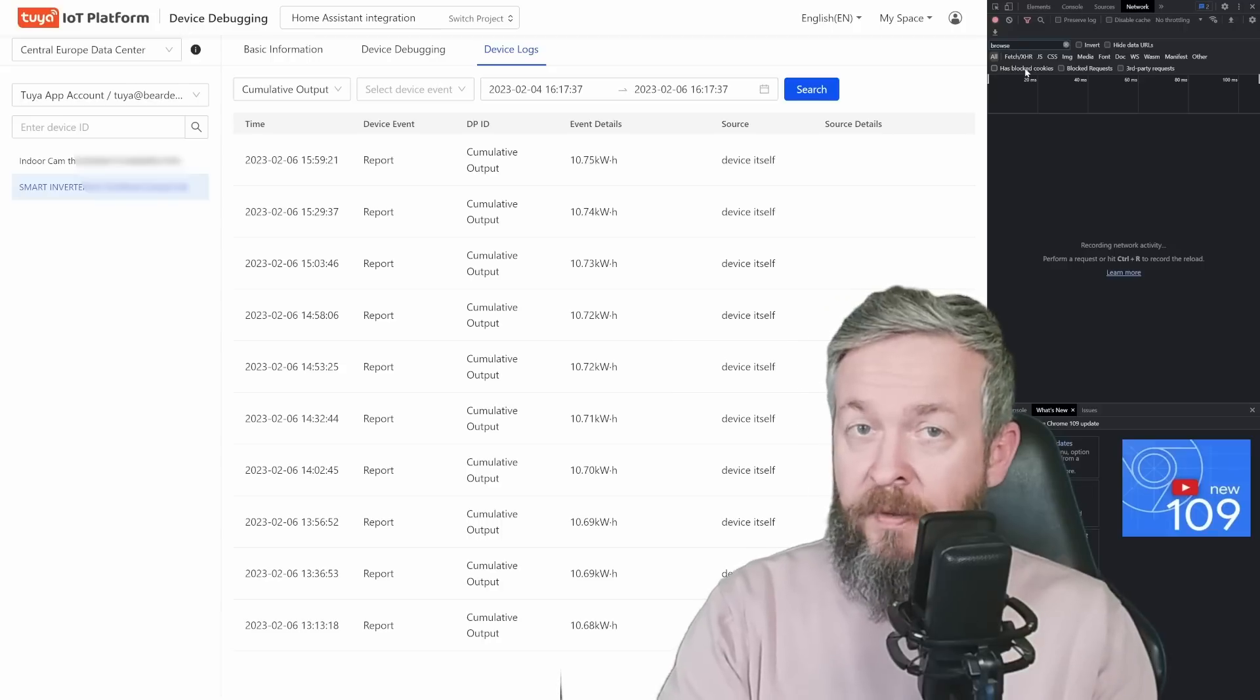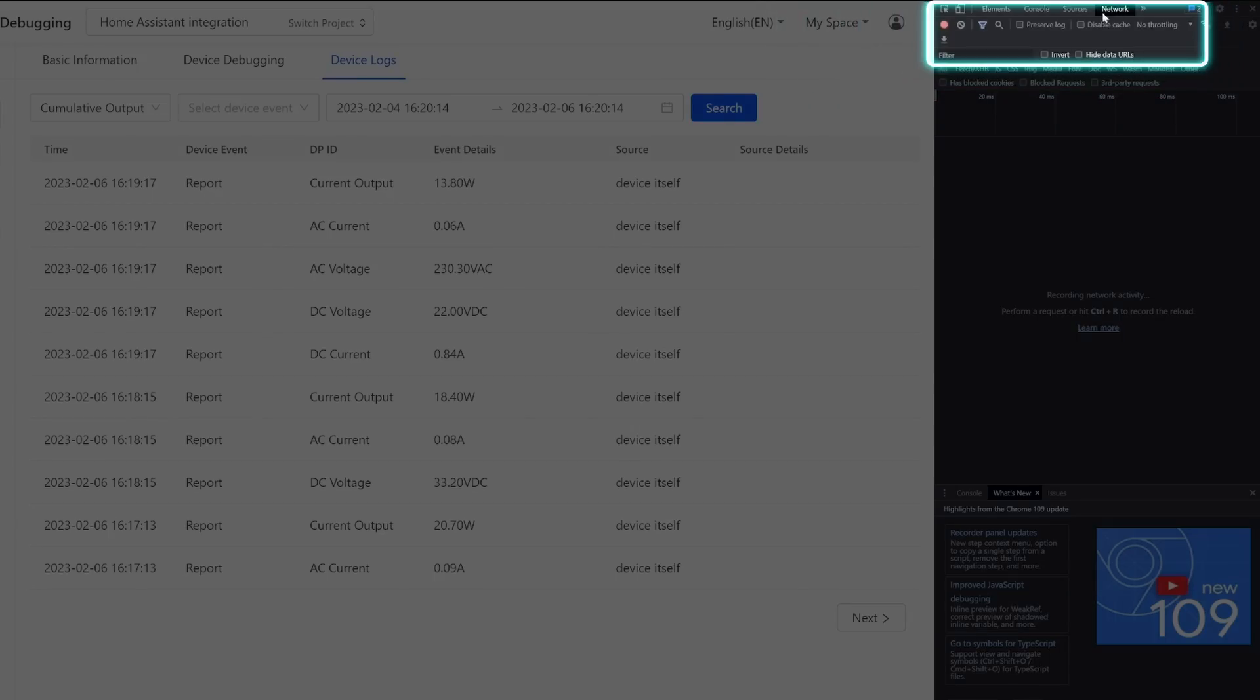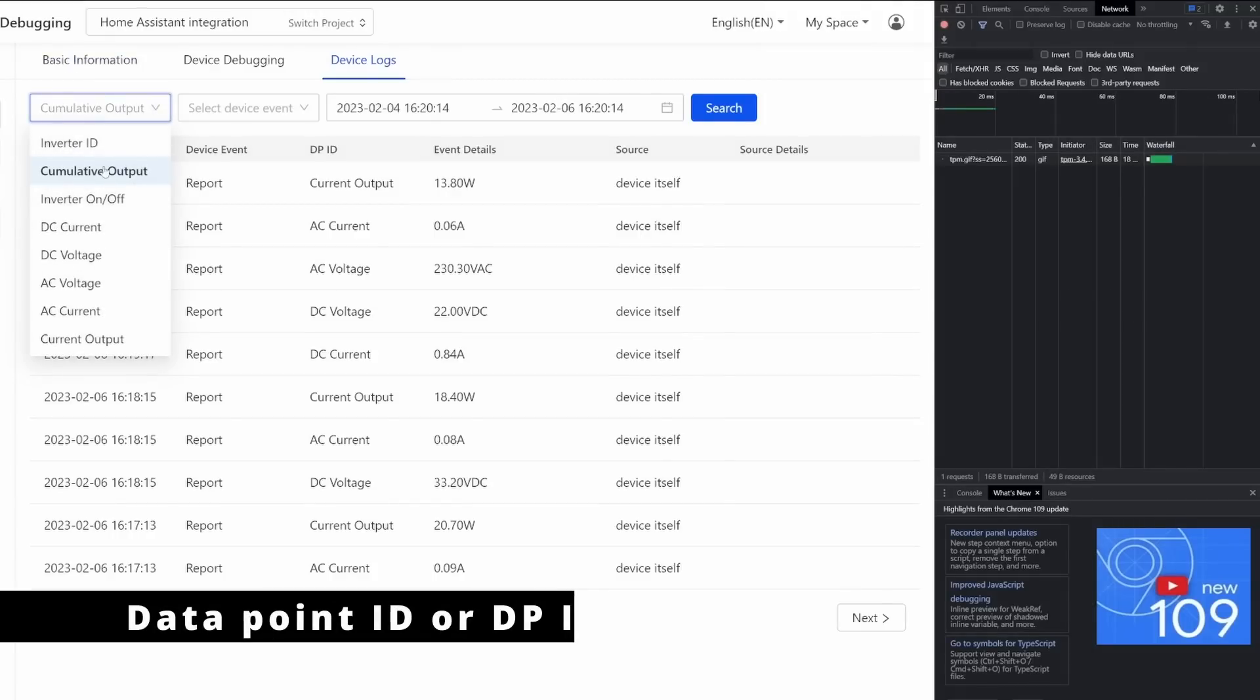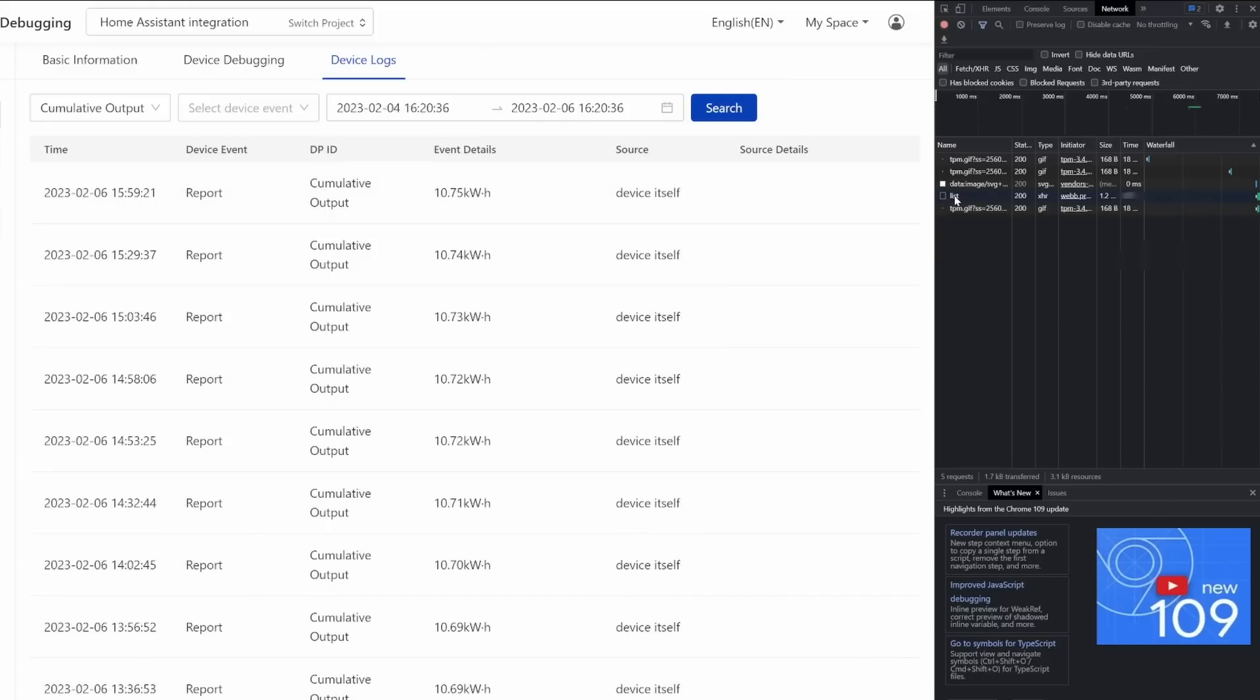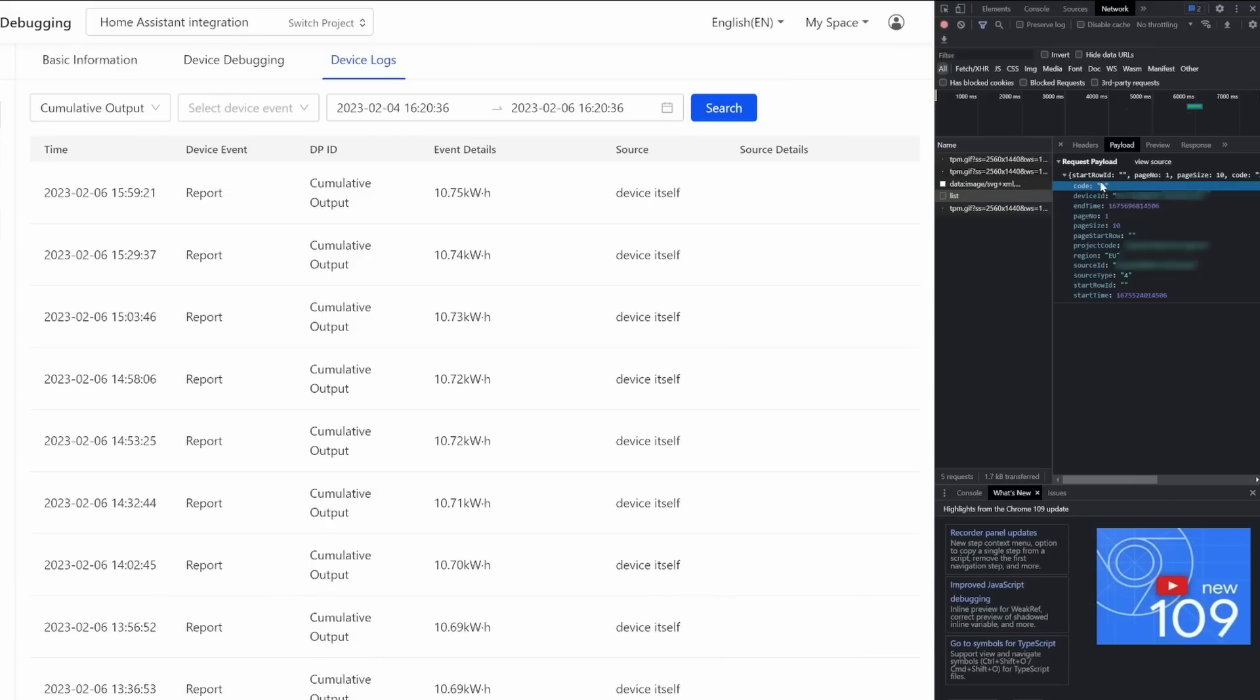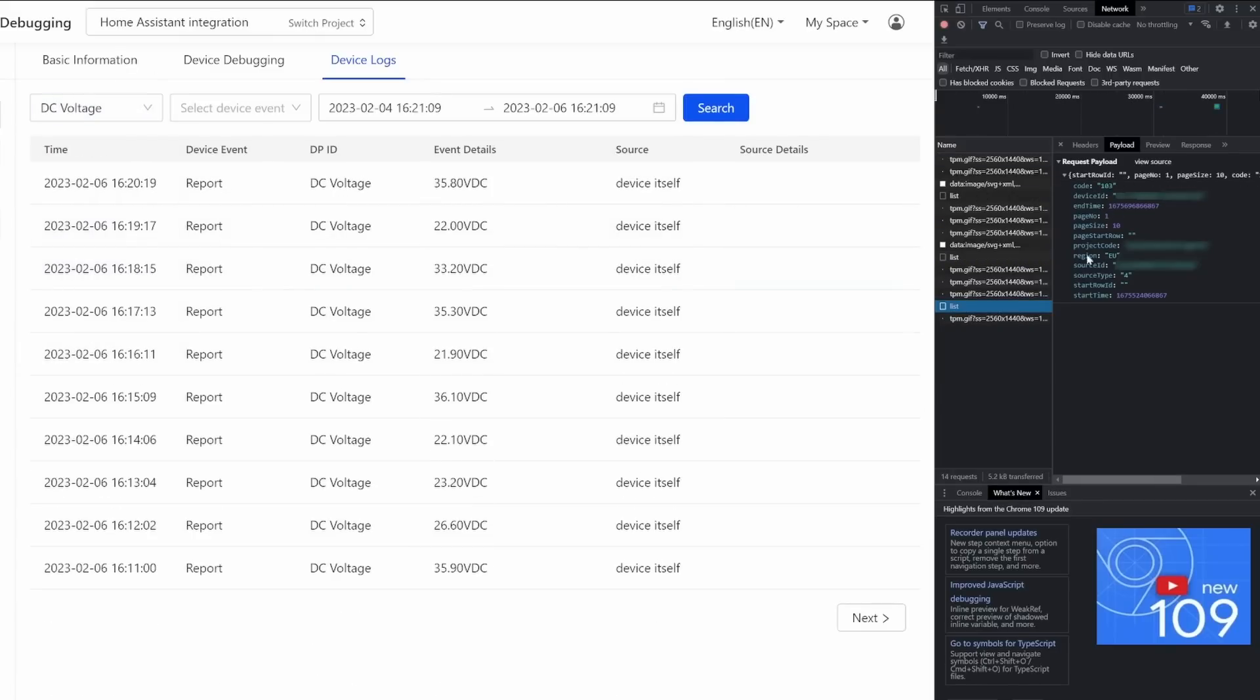Press F12 in Chrome browser to open developer menu. After you have switched to the network in the upper right corner, select basic information, this is the ID you want to select, in our case cumulative output, and click on search. You will see a list here, if you click on the list and go to payload, you will be presented with the information like that. We are looking for this here, code. This is our device ID, and this code is what the DP ID actually is.